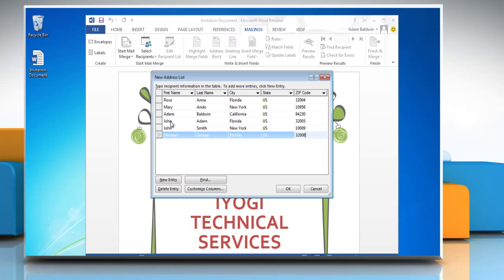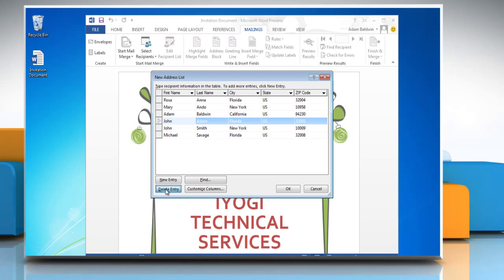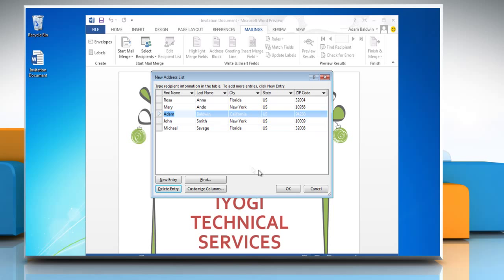To delete any record, select the entry and then click on the Delete Entry button. Say Yes to confirm.